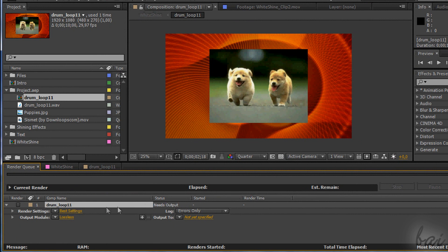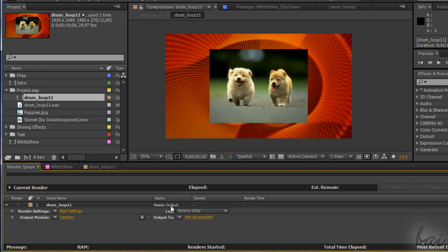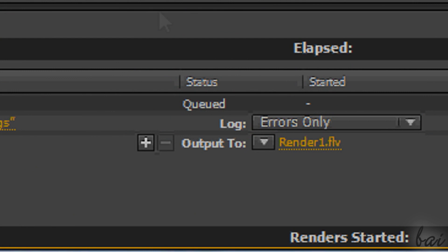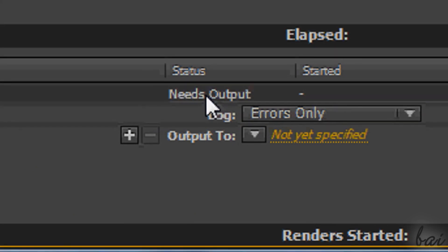Each comp in the queue is described with name, status and time remaining. When Status says Queued, it means that it is ready to be rendered. Otherwise some info is missing, so you must add them through the options at the bottom.